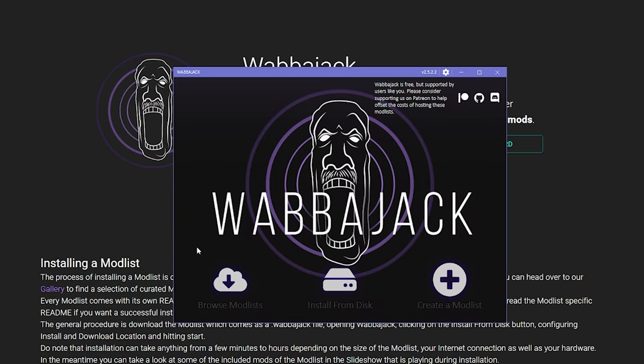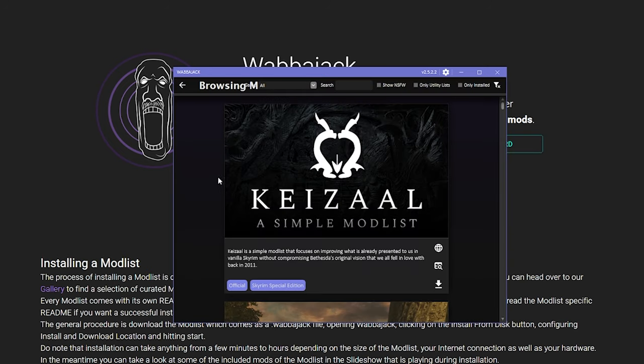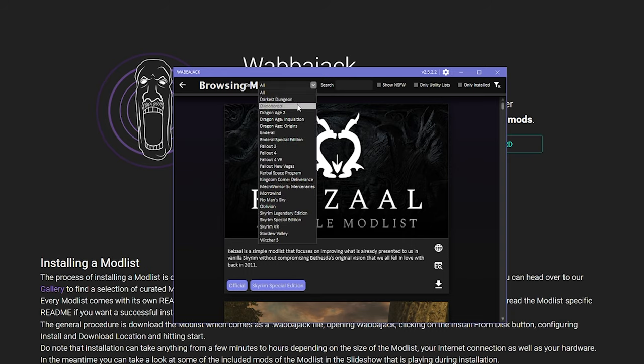So, now onto the actual downloading. First click on Browse Mod Lists. Assuming you have the list in mind that you want to install, you can either search for it or filter by game with this drop down.